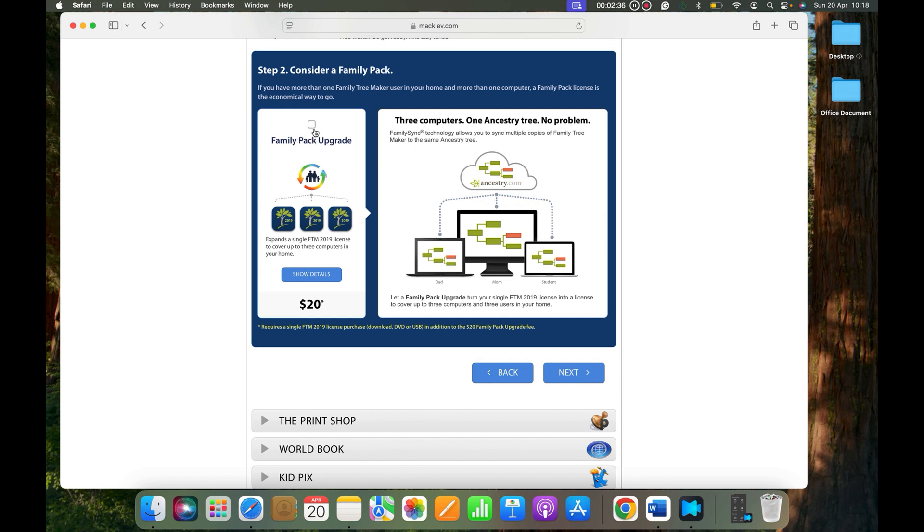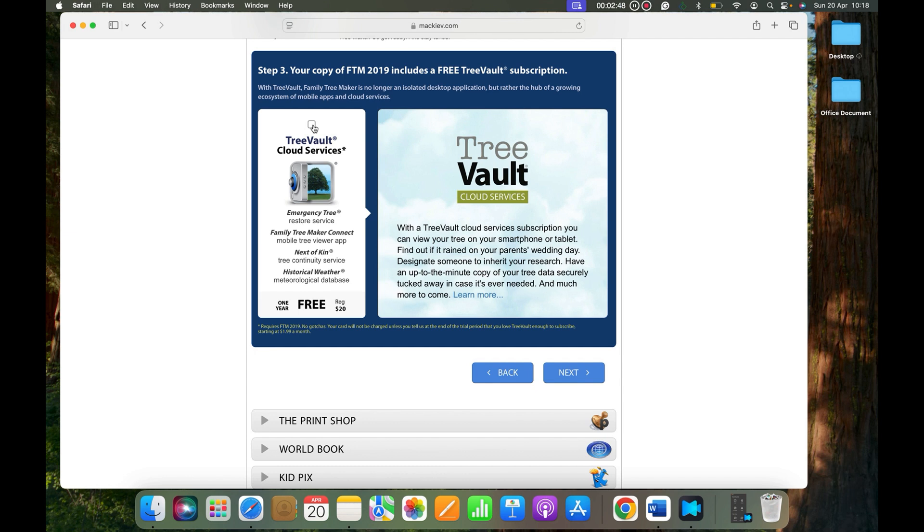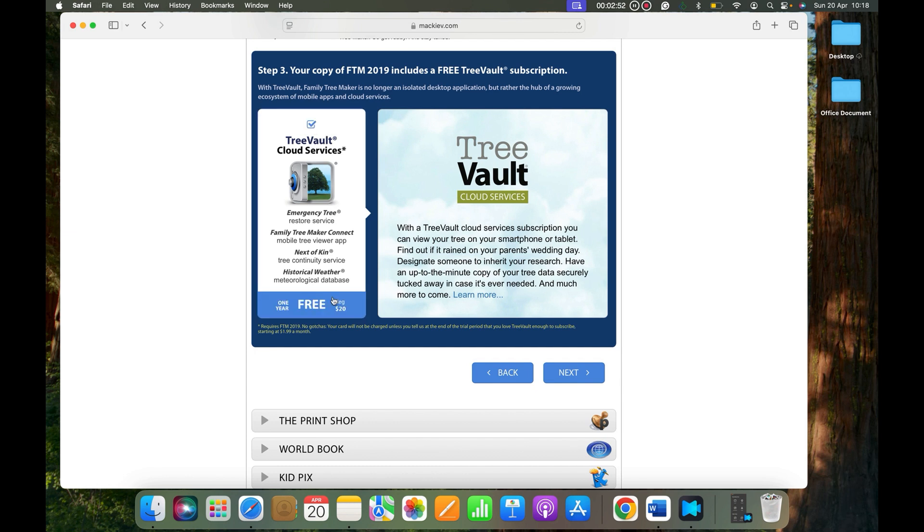But if you select, you will get this Tree Vault service free for one year. It's a cloud service where all your Family Tree Maker data is saved with mackiev.com on the cloud called Tree Vault.